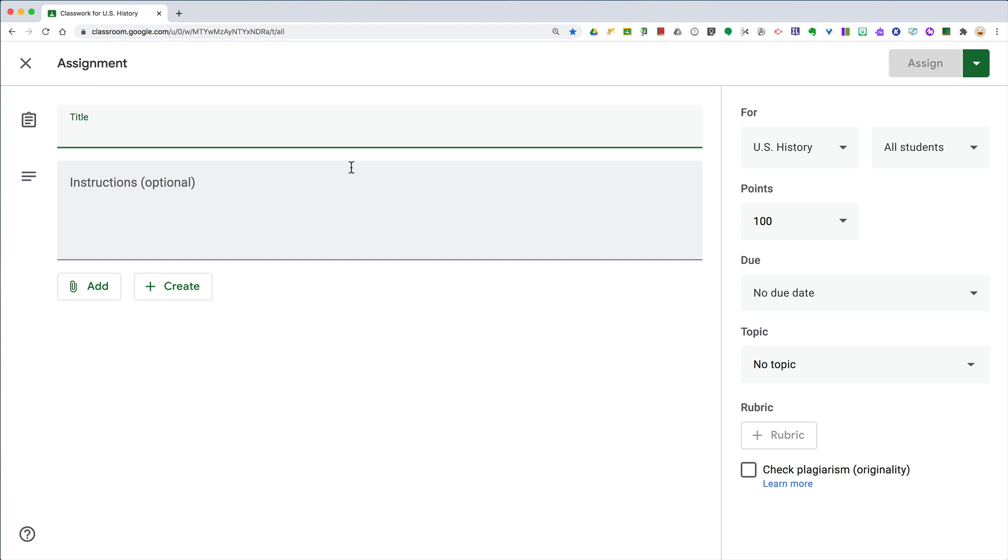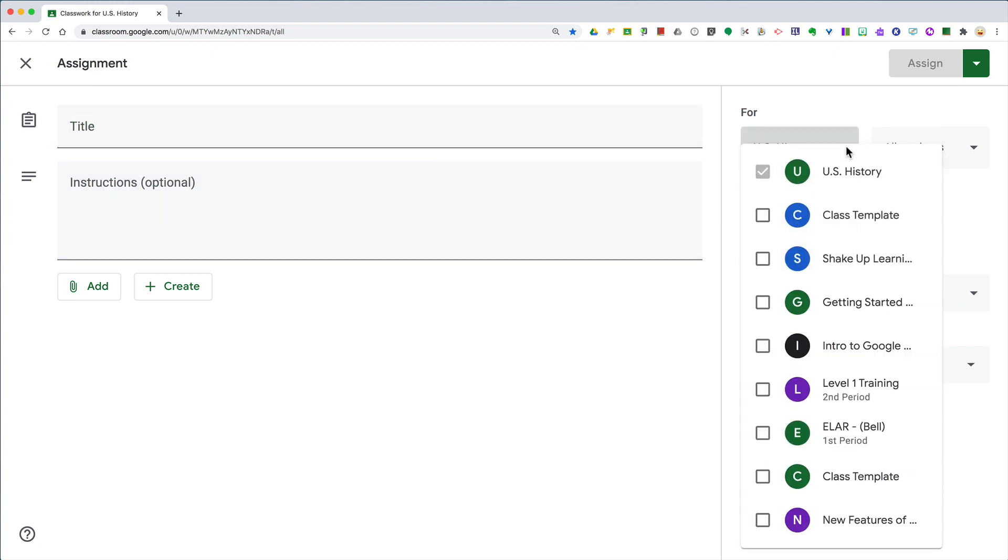Instead of having to recreate assignment after assignment for each of the class periods that you teach, once you create your assignment you want to click this drop down here next to your class and you can select the classes that you want that assignment to go to.